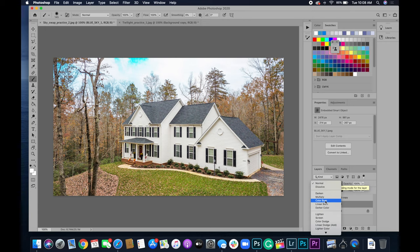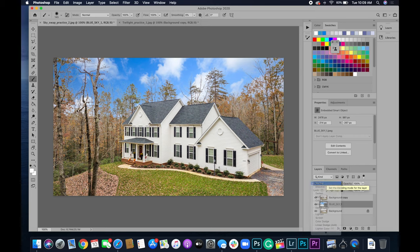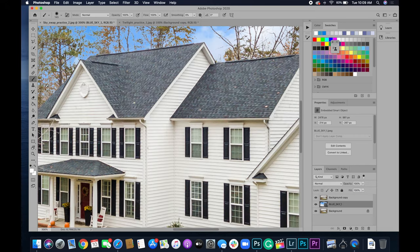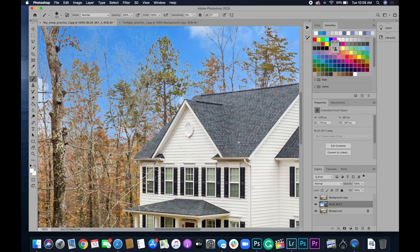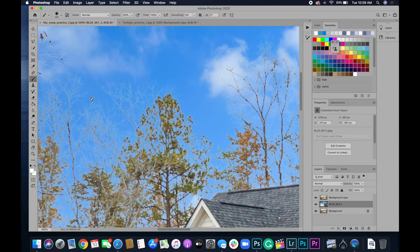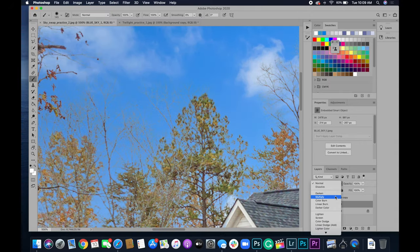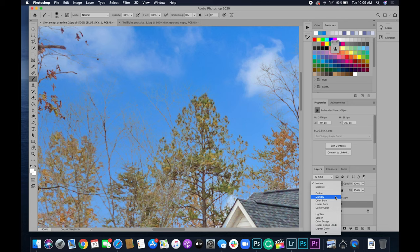And you can see just by hovering over it what each one does. And you can see when I go to multiply that the white fringes disappear. So normal, I'm going to zoom in so you can see a little better, normal and multiply. So it looks a lot better.